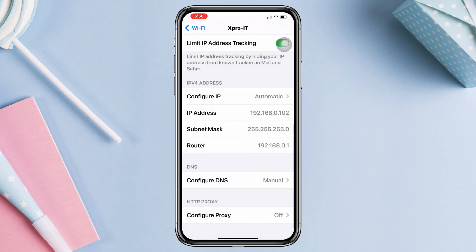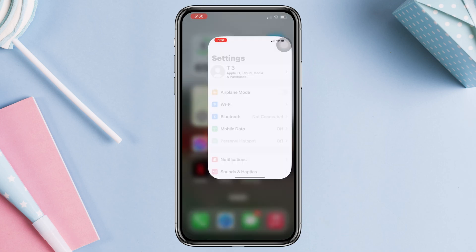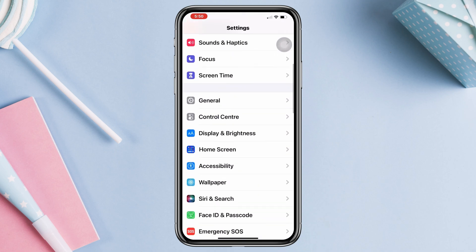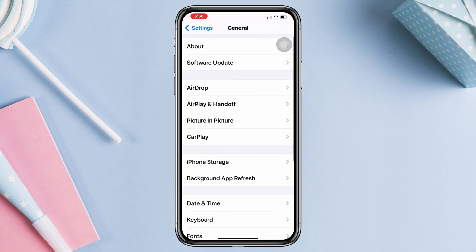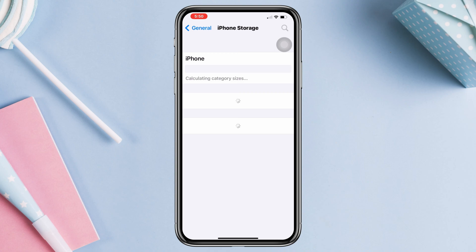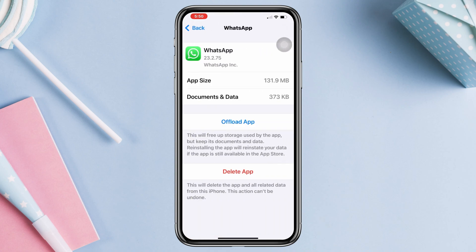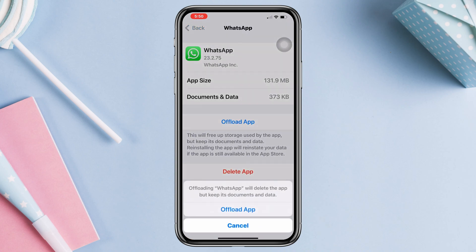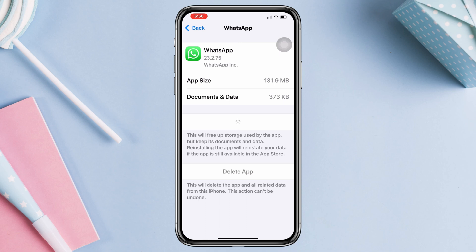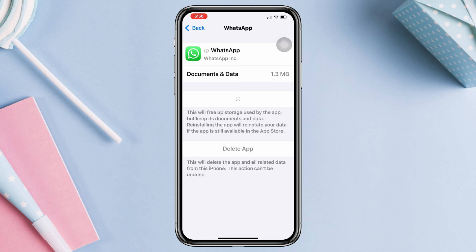Now save the DNS settings. Solution 3: Offload the app. Open Settings, scroll down, tap General, scroll down, tap iPhone Storage, find WhatsApp, and tap Offload App. Once the offloading process is done, tap Reinstall App. Now check if your problem is resolved.